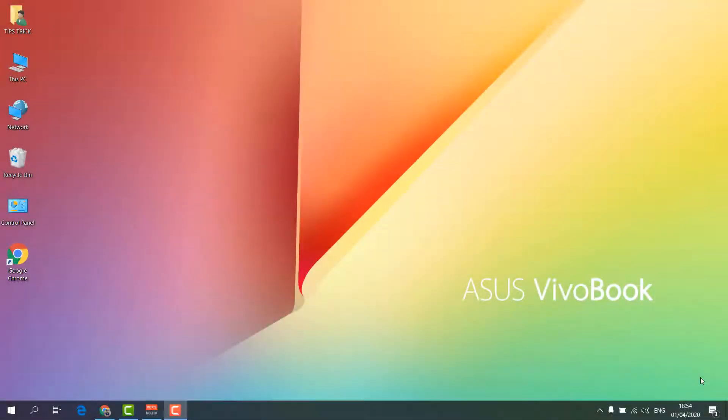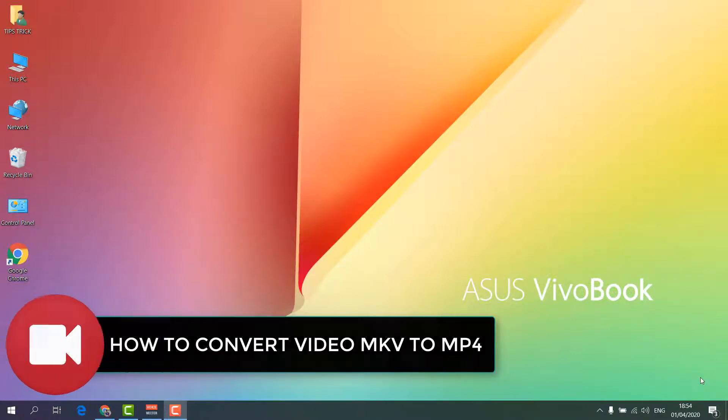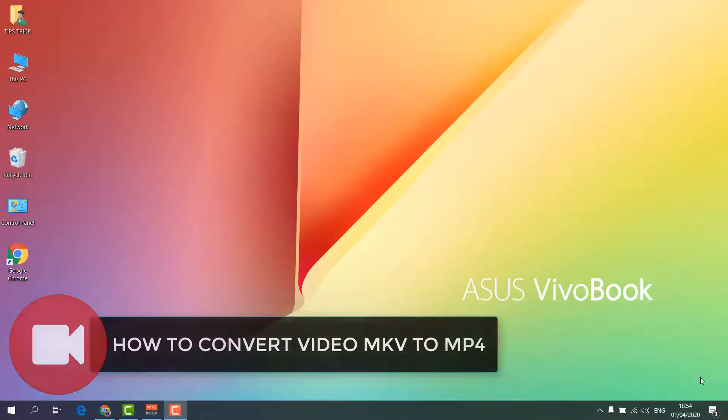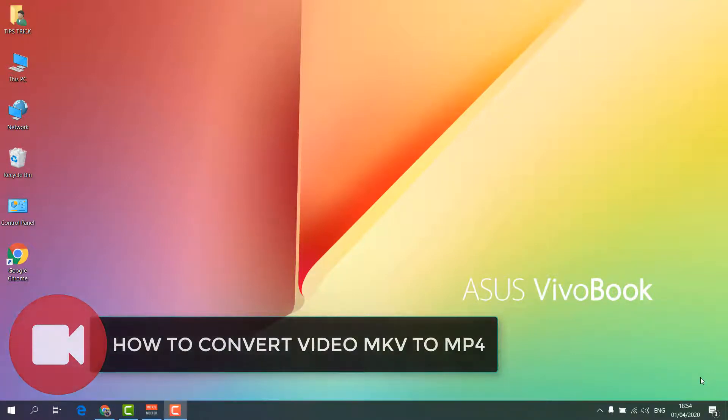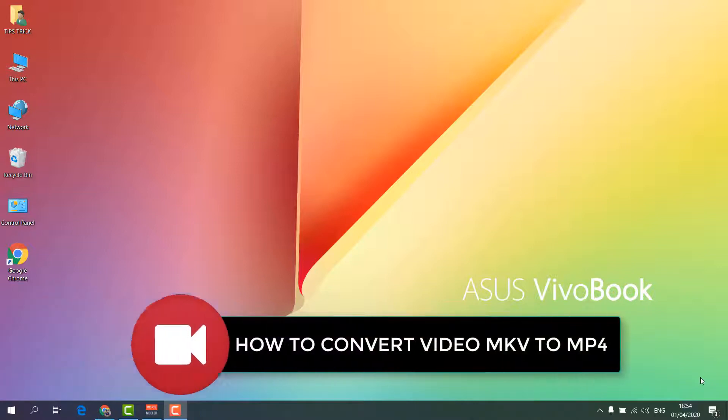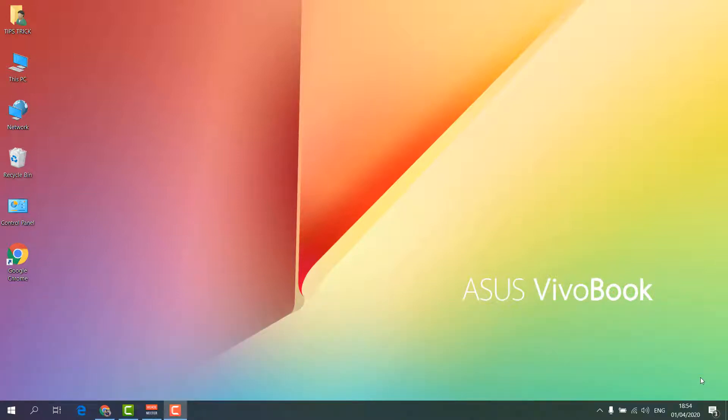Hello and welcome back to my another tutorial. In this tutorial I'm going to share with you how to convert MKV to MP4. Sometimes you have some file in MKV format and you would like to convert it to MP4. In this video I'm going to share with you step by step how you can do that.